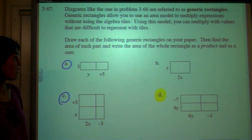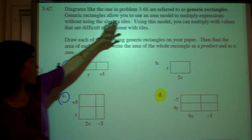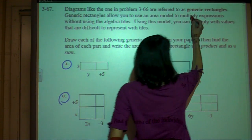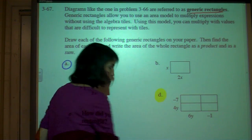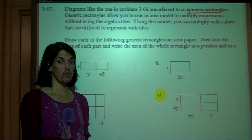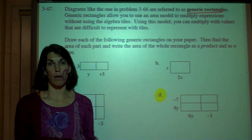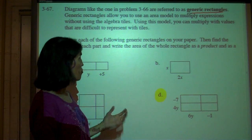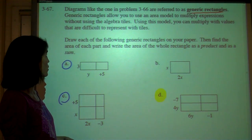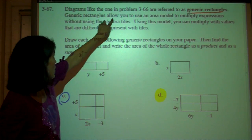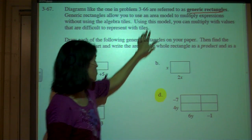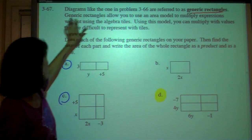For problem 67, the diagram you just saw on 66 is called a generic rectangle. We are going to use that a lot — to multiply right now, and also next semester in the second half of Algebra 1 when we factor. So it's kind of important that you know how to use and understand what a generic rectangle is. Generic rectangles allow you to use an area model — length times width, base times height — to multiply expressions.